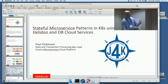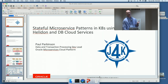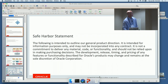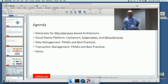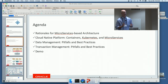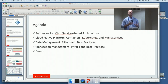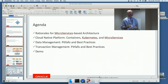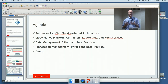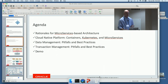I'm going to go over stateful microservice patterns in Kubernetes with Helidon and database cloud services. There's a safe harbor statement to show, and a real warning: I am guilty of having lots of slides. But some of the slides are setup slides I'll go through quickly, so it's not so bad.